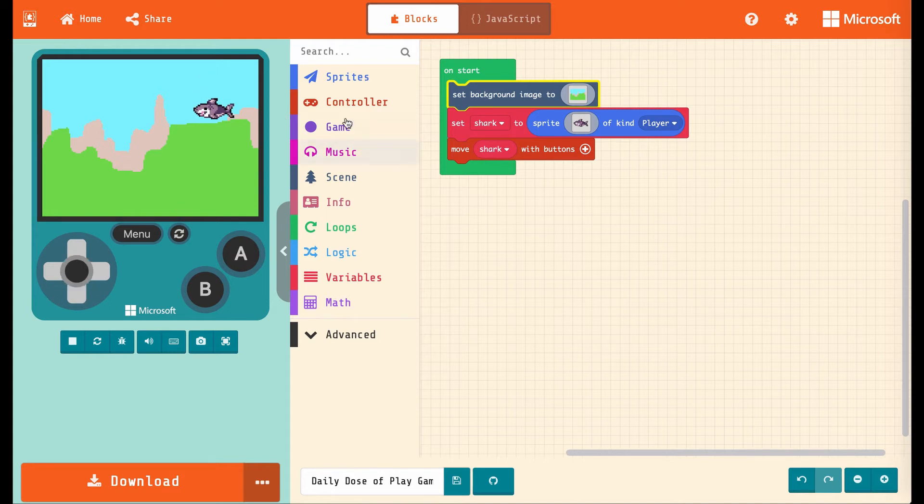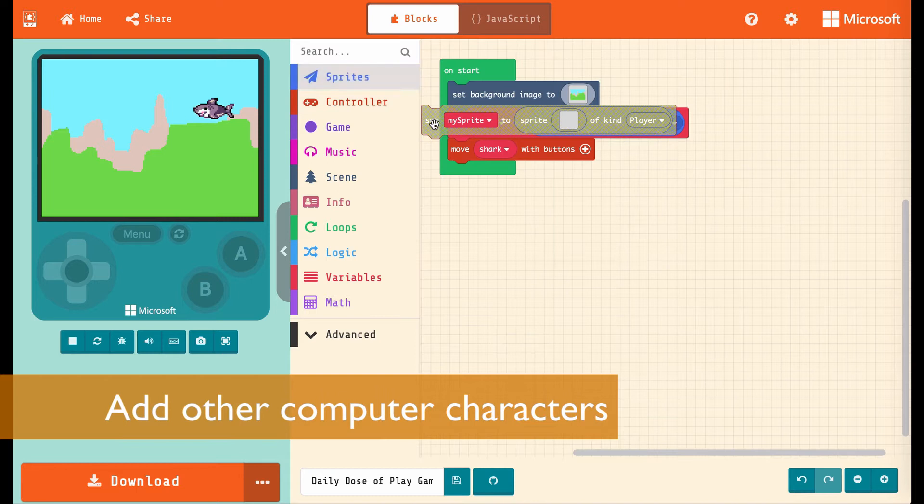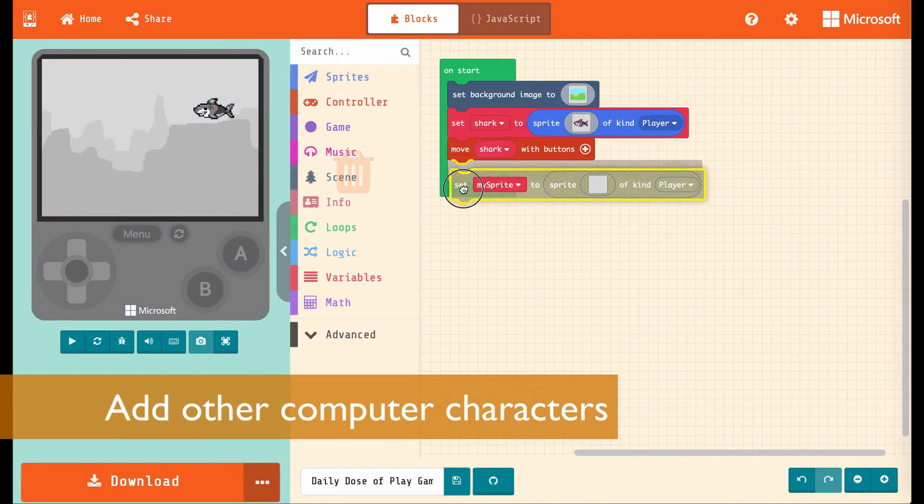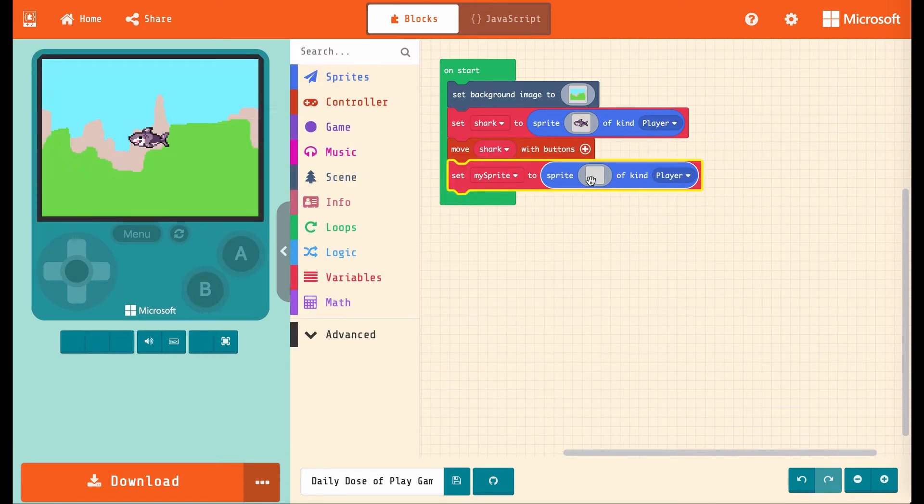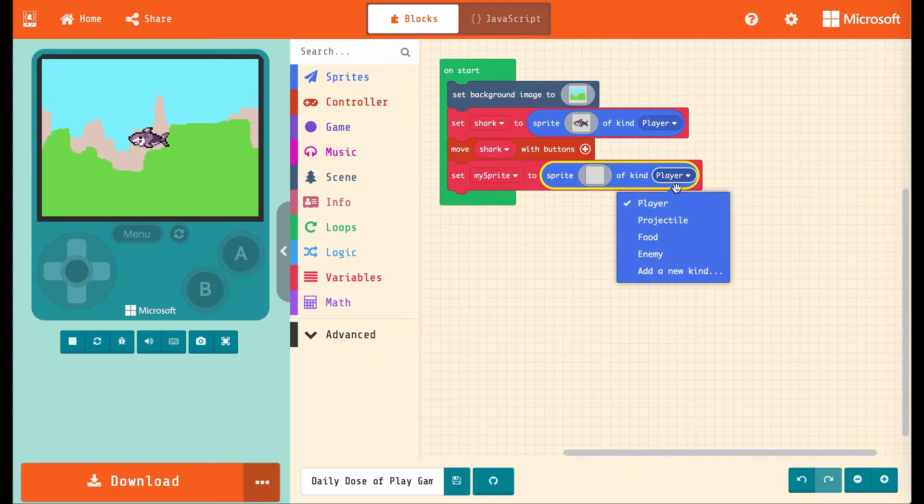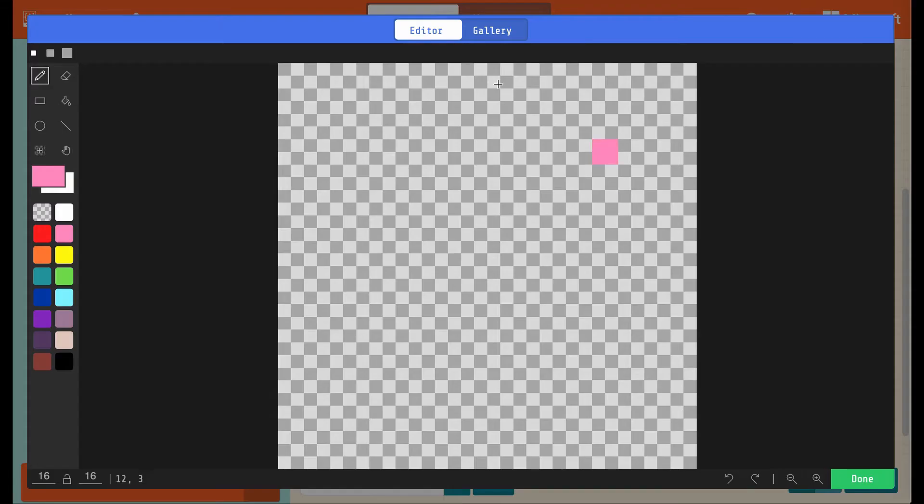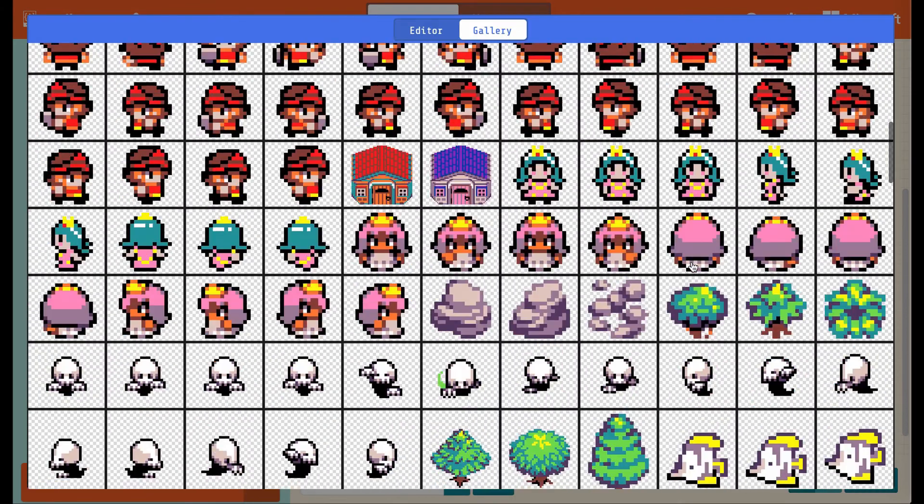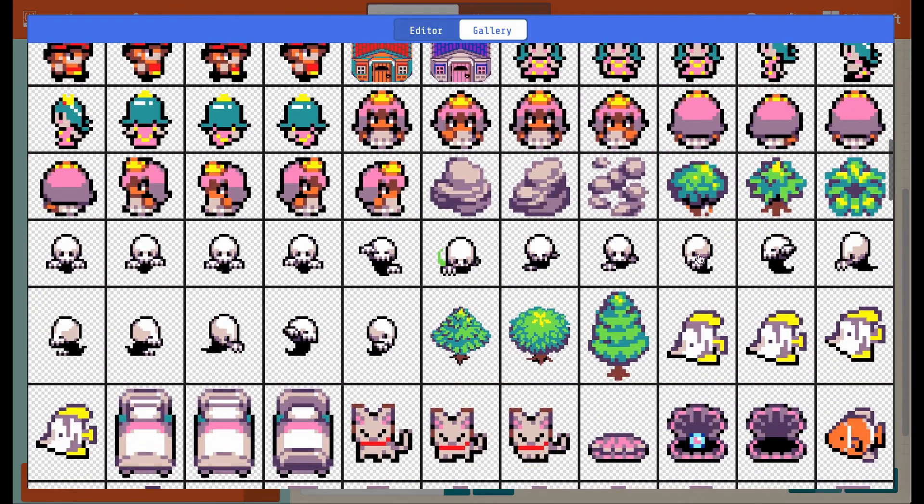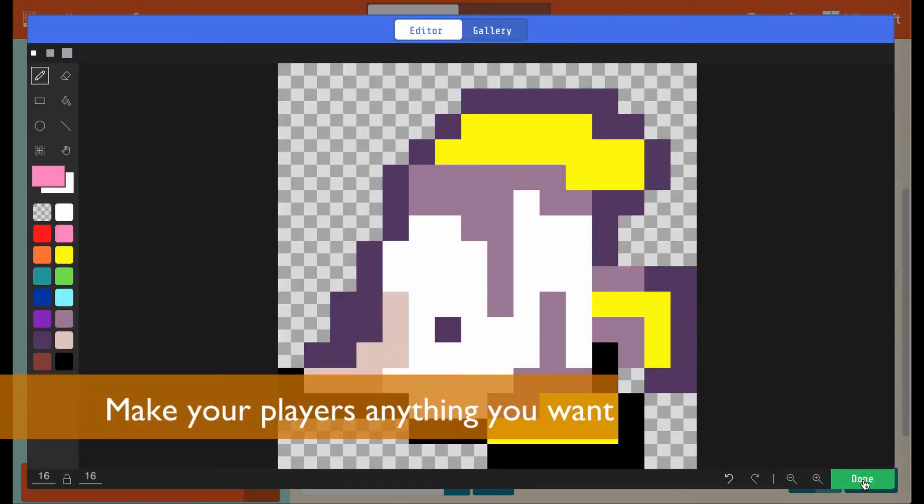I think our shark's getting hungry though. Let's make it some food. We'll go into sprites again, and choose another set mySprite to sprite of kind player. And we're going to change the kind to food, and we'll make this a smaller fish than a shark, like this guy.